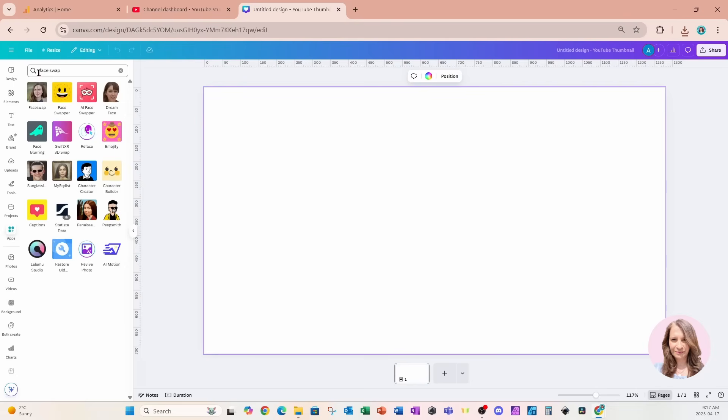And there are quite a few apps that kind of work similarly. Some of them have a few credits you can use, and some of them, once you use one credit, you have to pay to continue your subscription. But I found that all of them work pretty much the same.